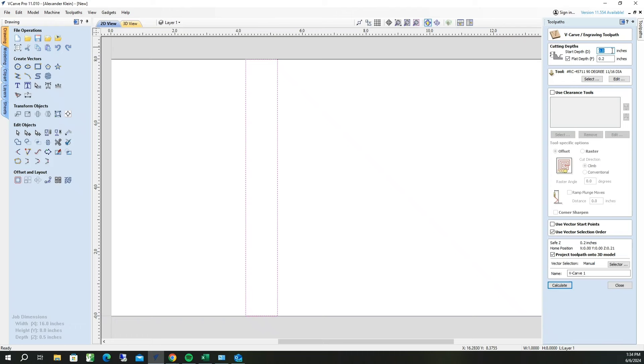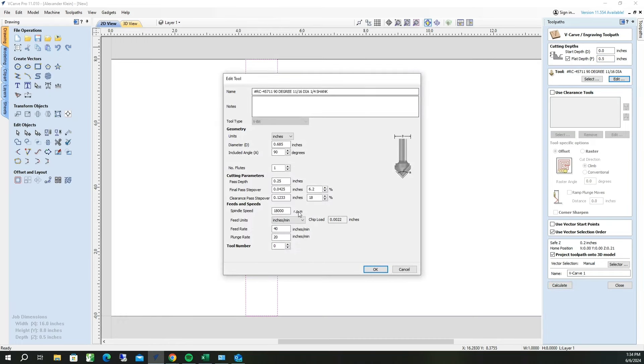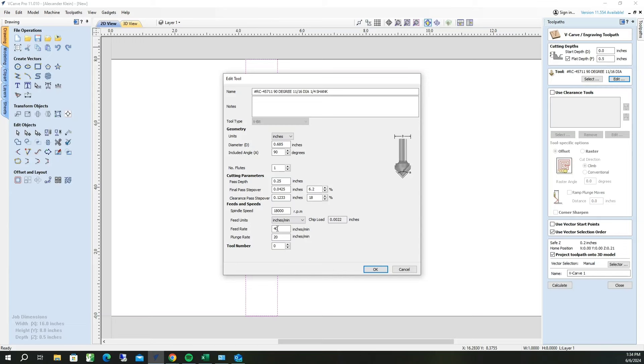We want to make sure our start depth is 0.0 inches, and our flat depth is the bottom of the cut, which is 0.5 inches. Next thing we're going to do is make sure that our pass depth is okay. In this case, our pass depth is going to be 0.25 inches, which is fine. And our feed rate is going to be 40 inches a minute, which is also fine. That's going to make for a fairly clean miter.